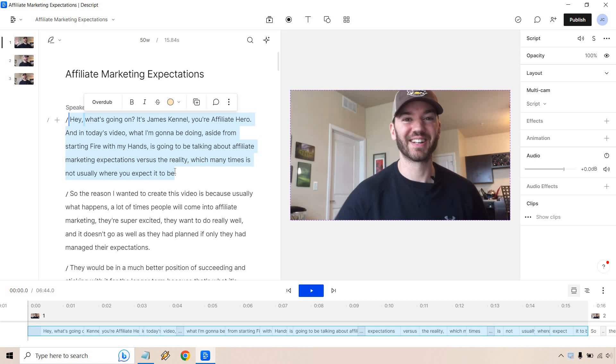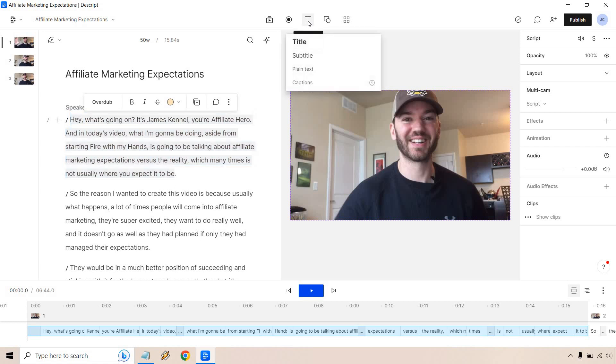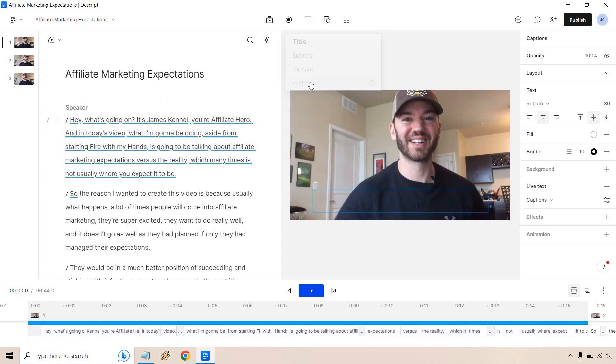Most likely you'll probably want to do the whole video. It wouldn't make sense to just add captions to the beginning, but it's just for the example. So once we have whatever it is we need highlighted, we're going to go to the T up at top right here. Let's click on this and click on captions.